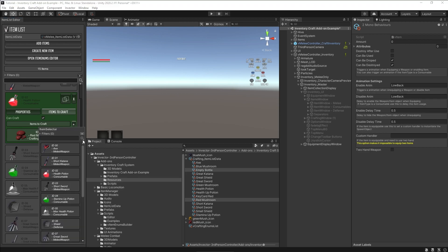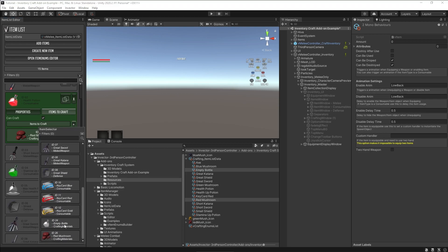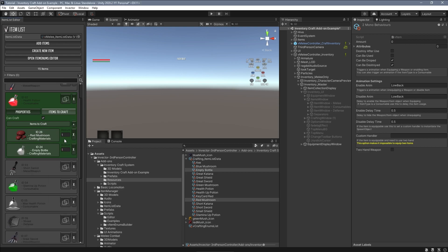Again, you can use any item type you want, doesn't need to be a crafting material.